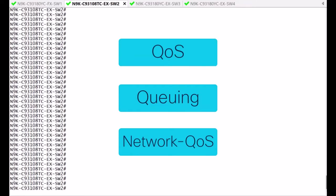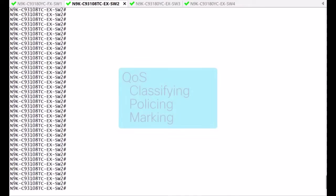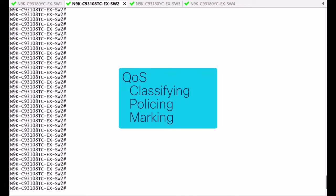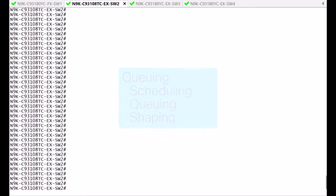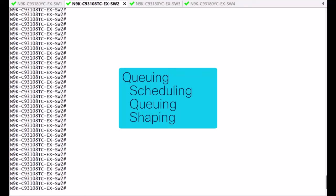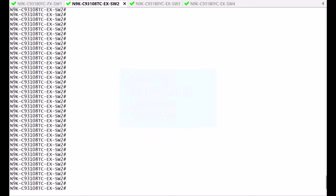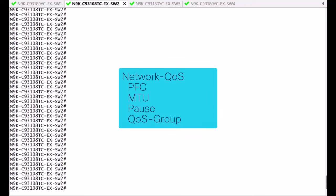In the broadest sense, you can think of each type as having a specific function. Type QoS is associated with classifying, policing and marking. Type Queuing is associated with scheduling, queuing and shaping. Type Network QoS is associated with Global Flow Control, MTU, POS and in some platforms, QoS Group Initialization.